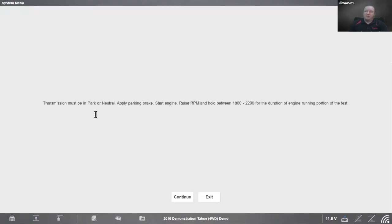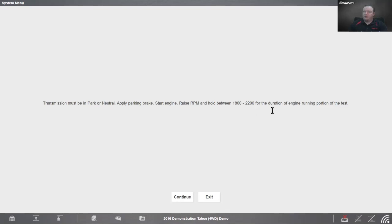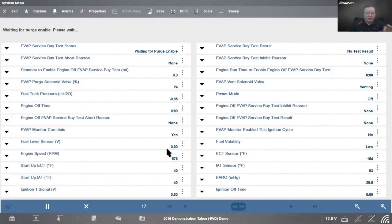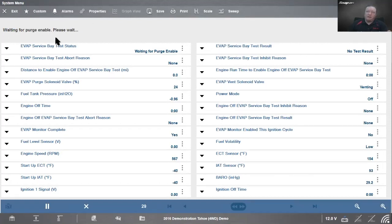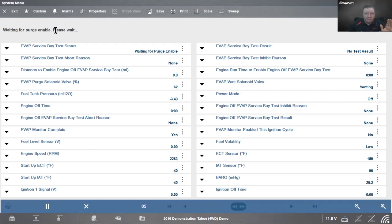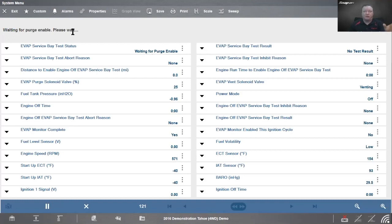It is important when you're walking through any of these scripted types of tests that we have - follow the instructions. If it says to turn the ignition off, we need to turn the ignition off. If it says pull out the key, pull out the key. There's certain things that need to be done to wipe the memory on the computer. We want to make sure we're turning the ignition off and waiting the 10 seconds if it says we need to do so. Let it continue. Transmission must be in park or neutral, apply the parking brake, start the engine, raise the RPM and hold between 1800 to 2200 for the duration of the engine running portion of the test. You'll run that engine around about 2000 RPM.